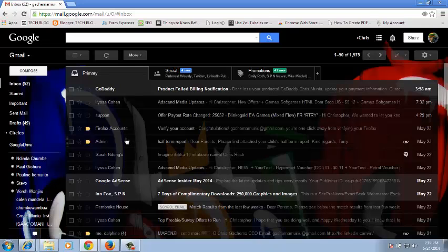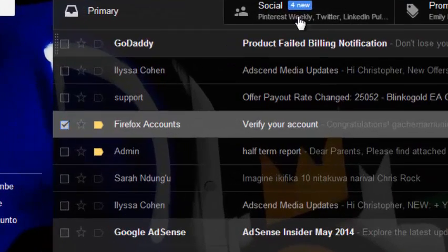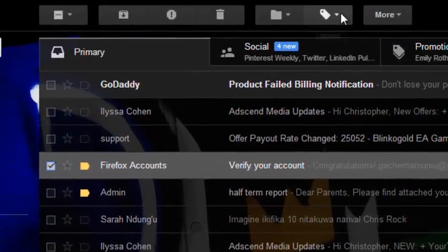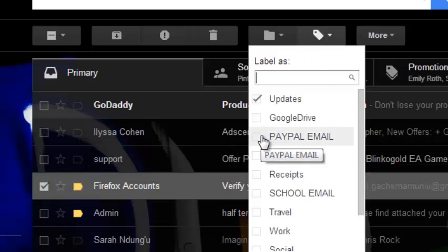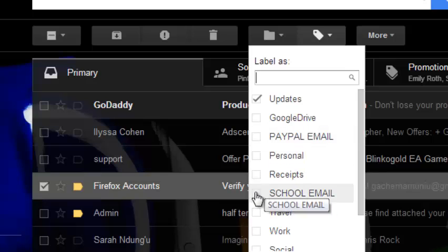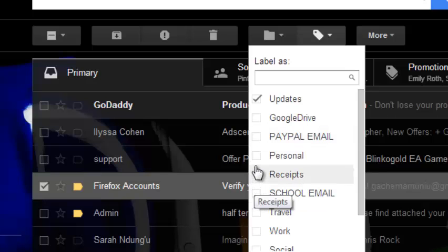For example, select an email and then come to the label section drop-down menu and select which label you want. Labels work like folders, so when I say label I mean folder. For example, I can choose this label - I'm going with Personal.